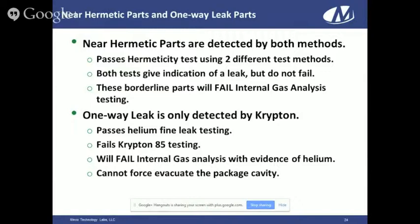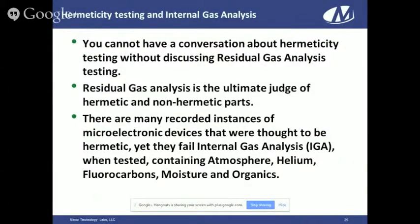Residual gas analysis is the ultimate judge of whether a part is hermetic or non-hermetic. Unfortunately, you can't do RGA on 100% of parts because that test is destructive. There are many recorded instances in microelectronics where parts thought to be hermetic failed internal gas analysis — containing atmosphere, helium, fluorocarbons, moisture, and sometimes organics.